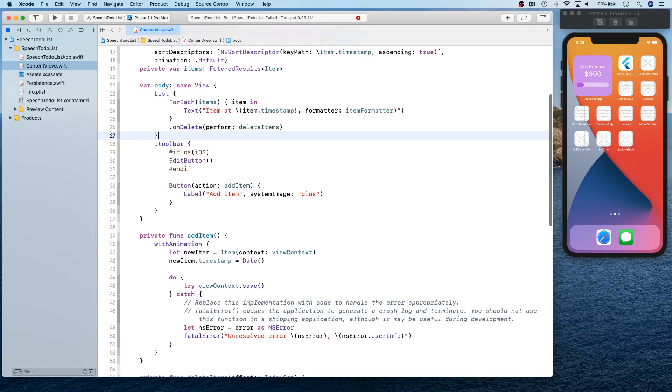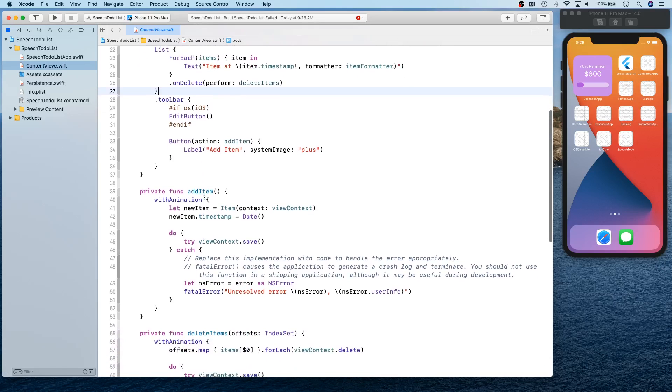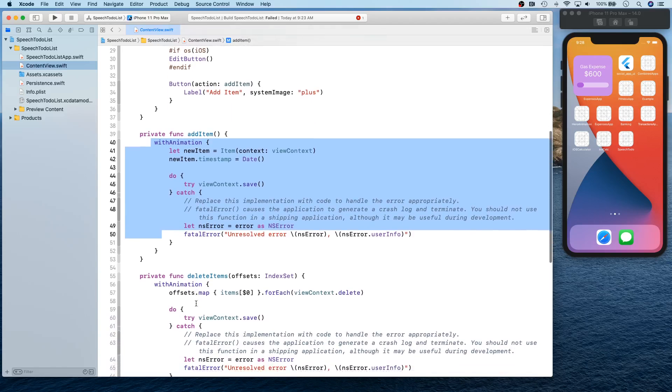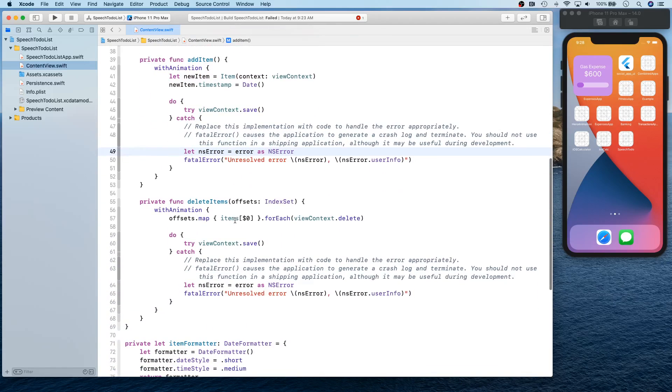And then they're creating a simple list that has a delete functionality and everything. And they're putting this new sort of code in place to show you how you can actually show the edit button and add button, depending upon if you're on iOS or on macOS or iPadOS and stuff like that.